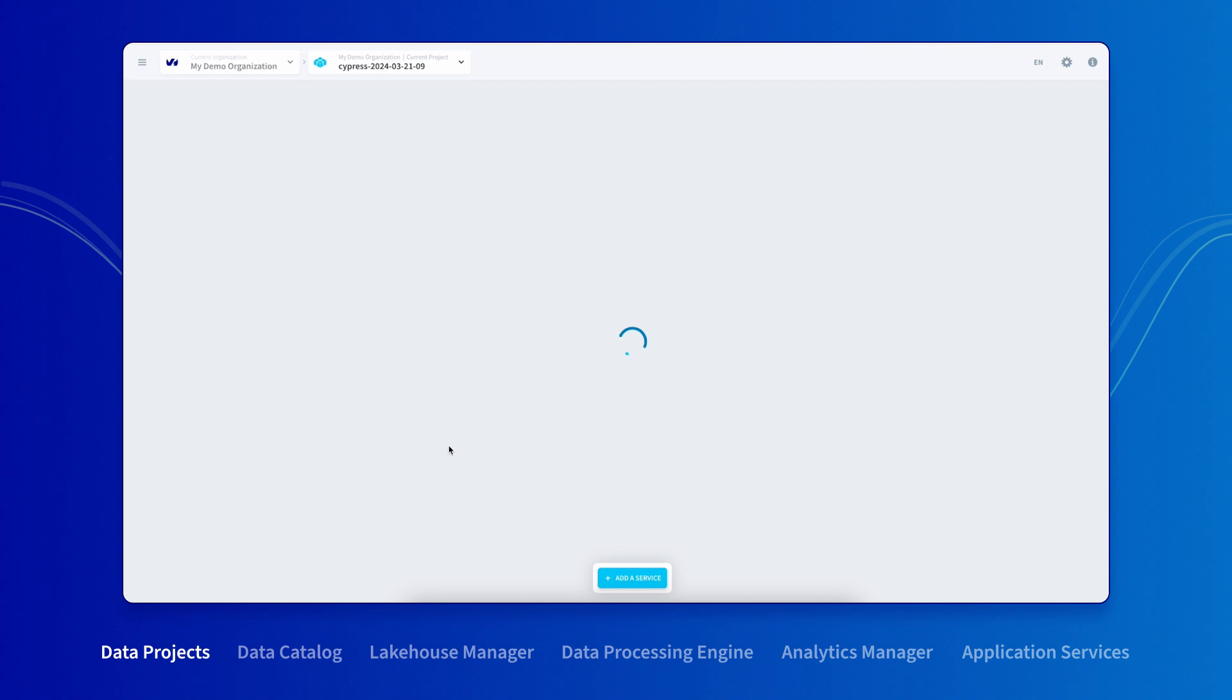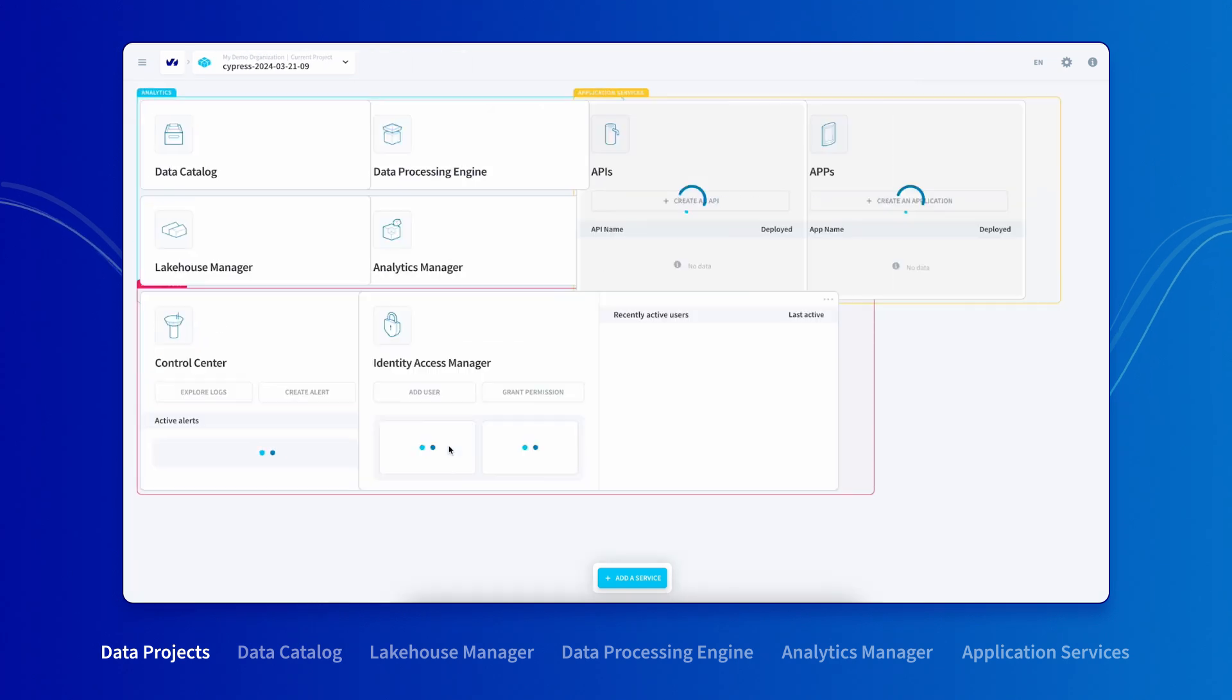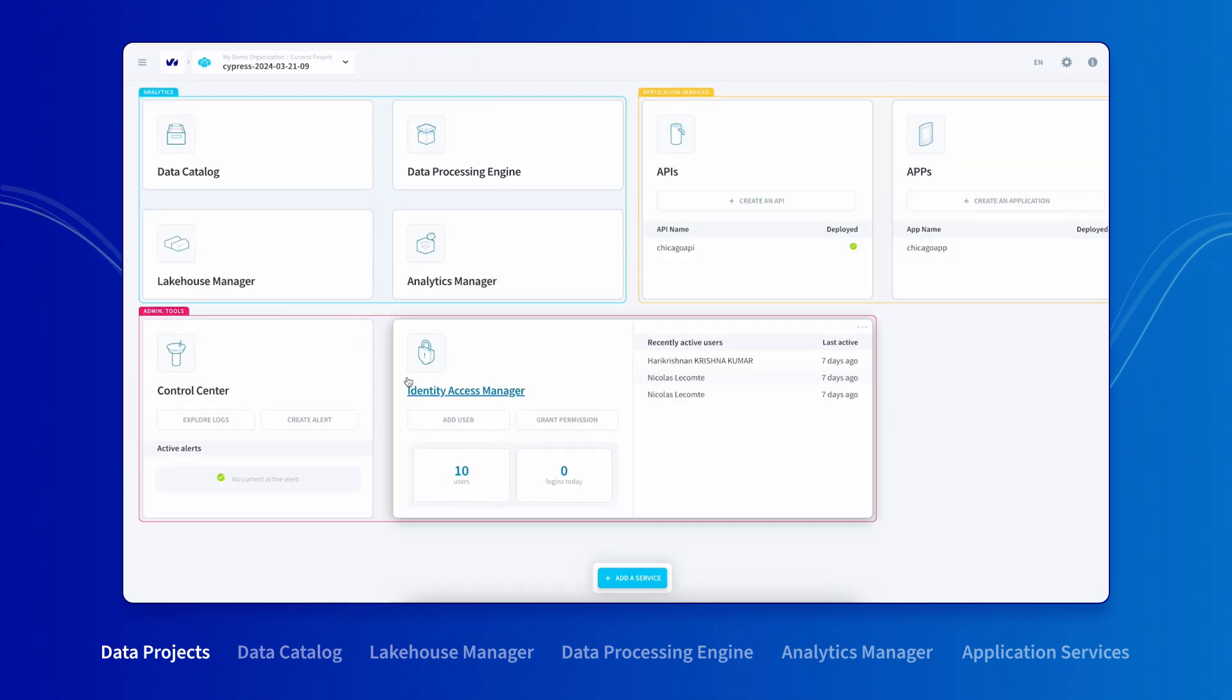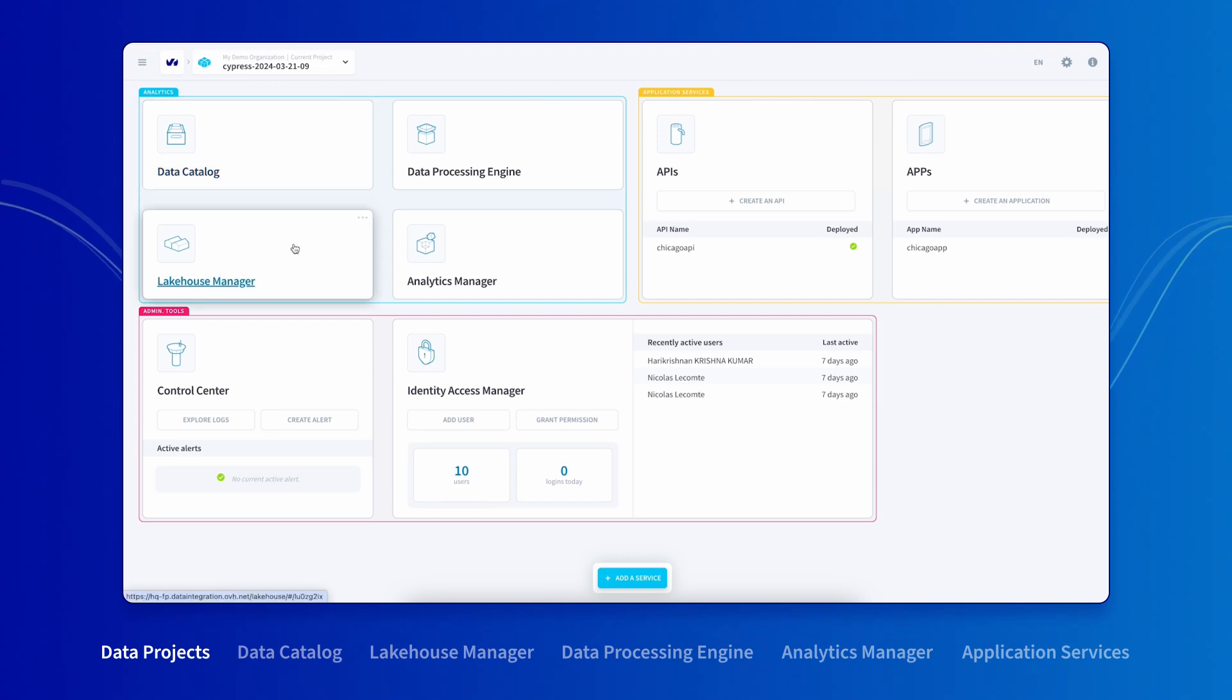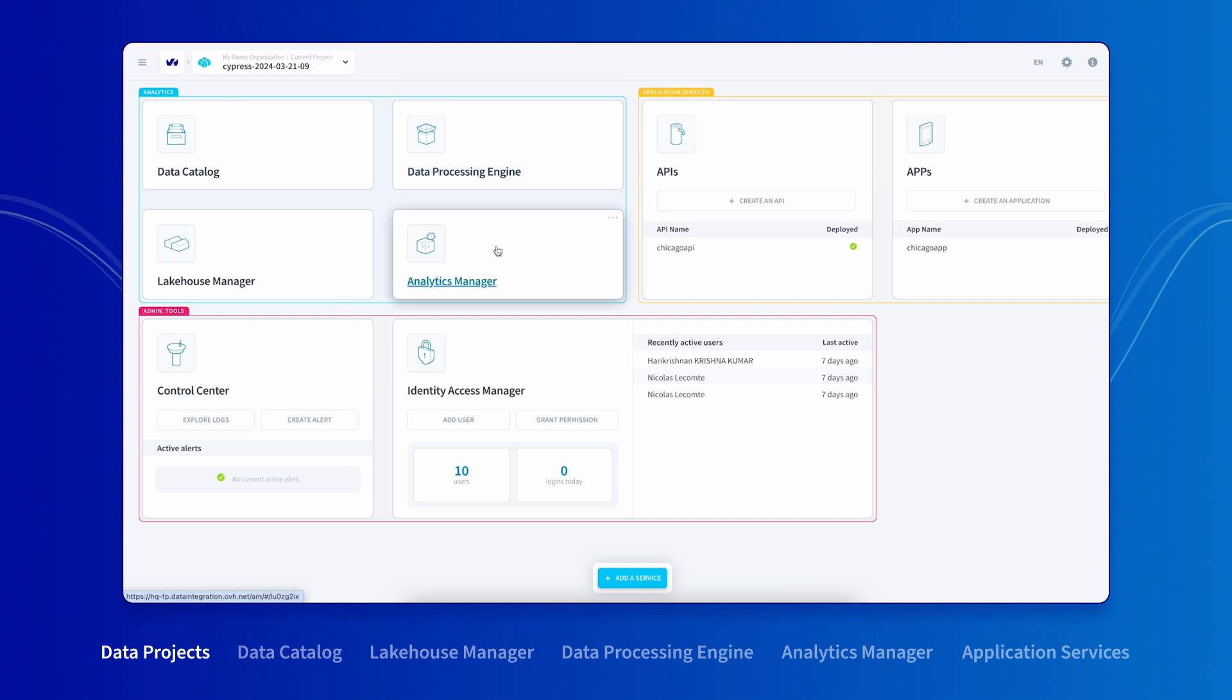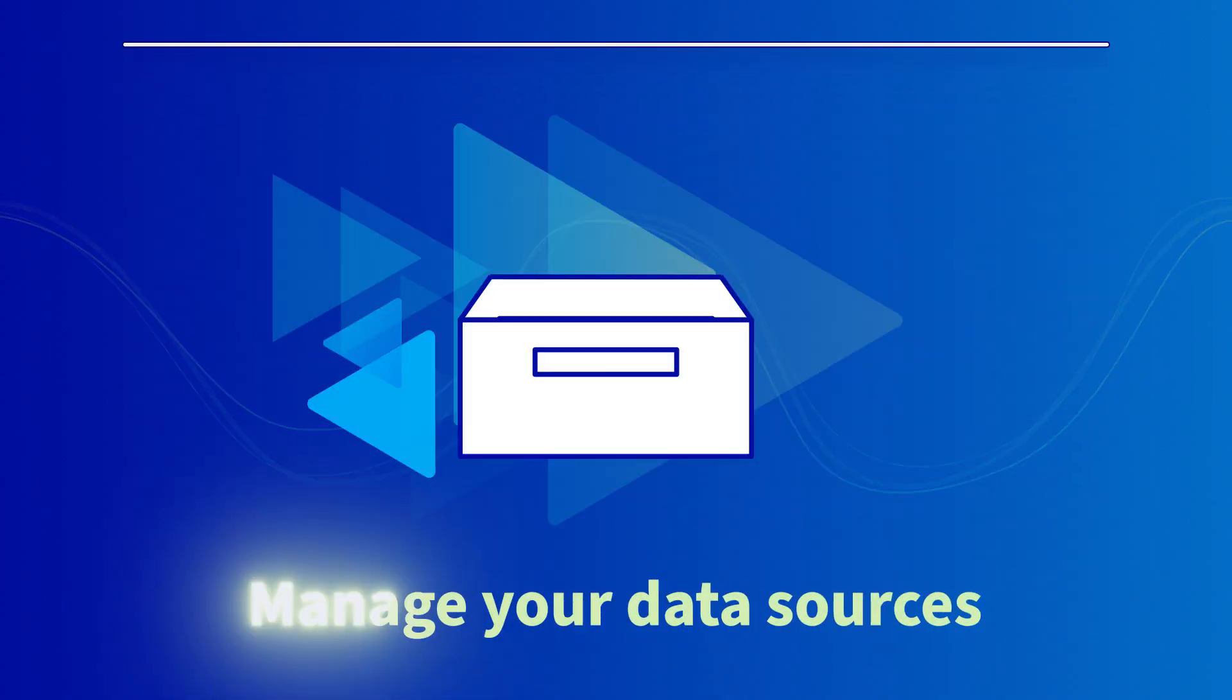This is what the project interface looks like. You can control the whole data value chain from the collection and cleansing, data storage, transformation, query building, dashboards and APIs, all the way to web applications.